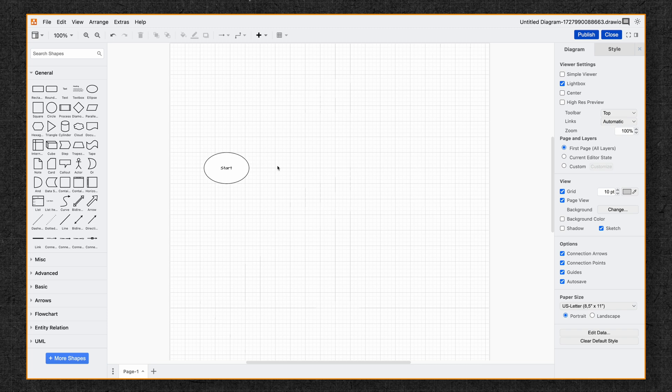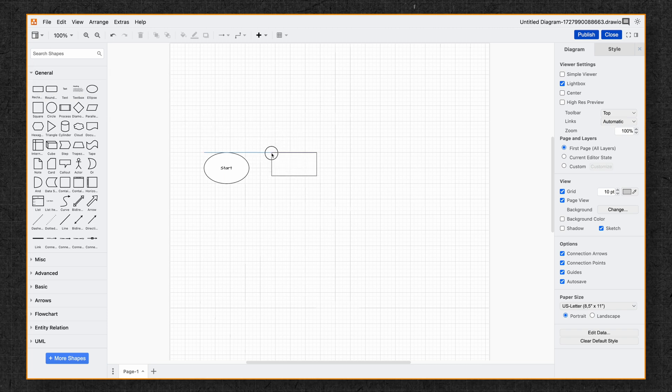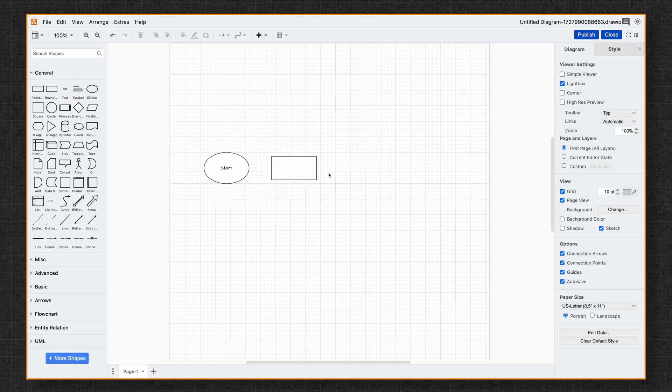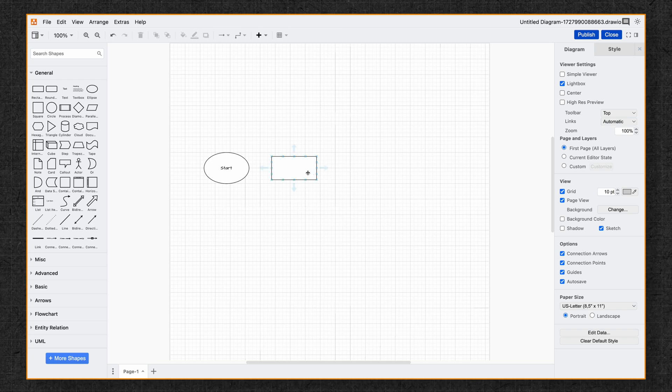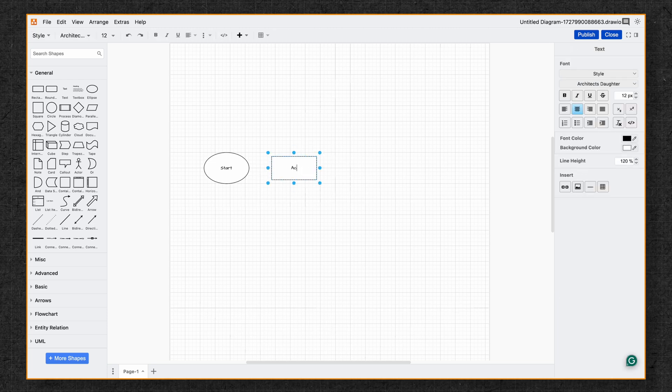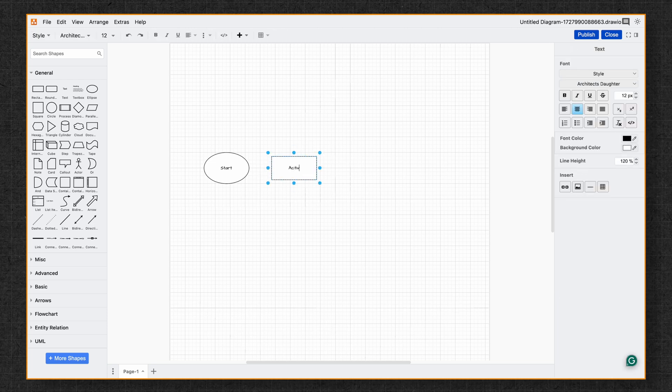Next, we'll grab a rectangle and this will be the next step in our flow. And notice you can click the shape at any time to modify the text. So I'll click it and then I'll make this one our activity.